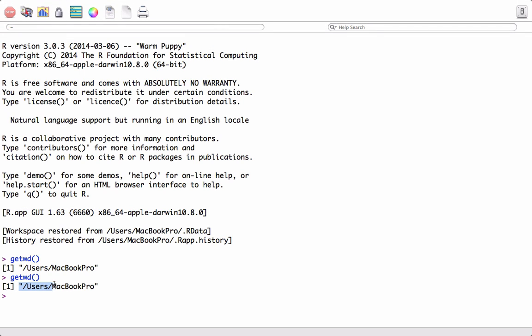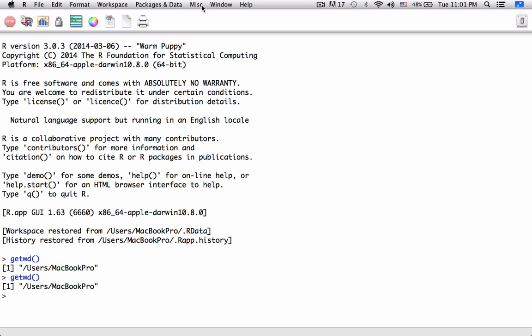Now, it's quite possible that I don't want to use this as working directory and I want to change it. There are two ways to change the working directory.